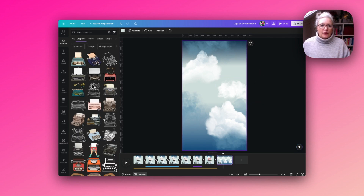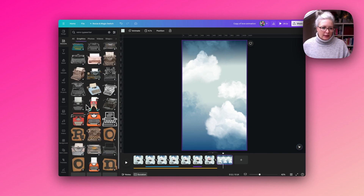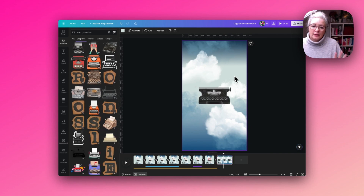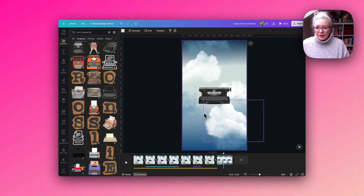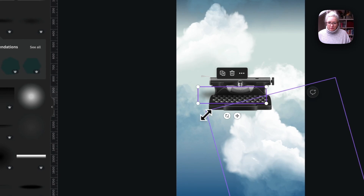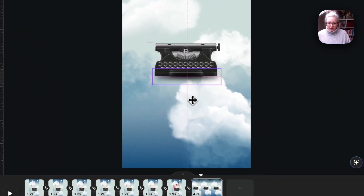I'm wanting to find a typewriter that is looking head-on, but one where I can also get the effect of the paper rising as it's being typed on — so we need to get that angle right. Once we've got the typewriter in place, I want to add a little shadow underneath it so it doesn't look like it's floating.